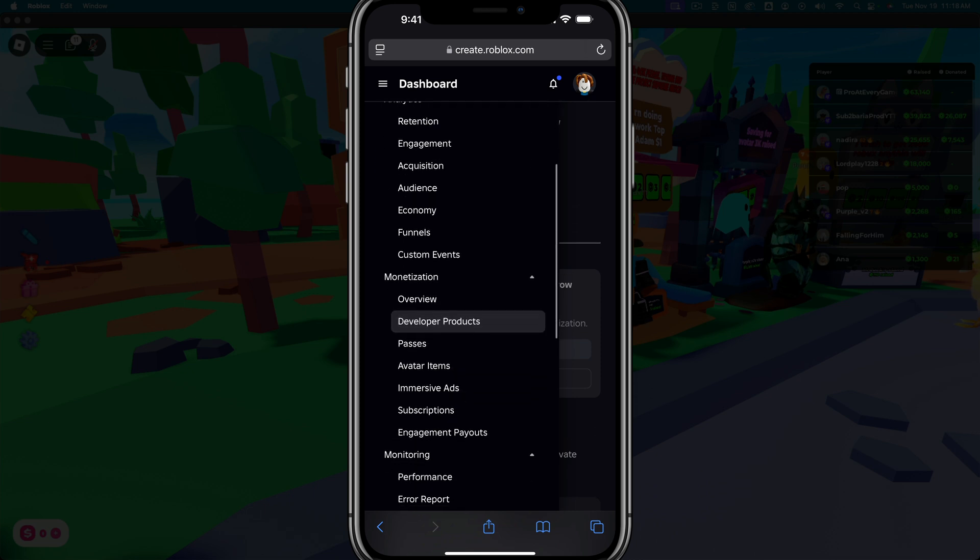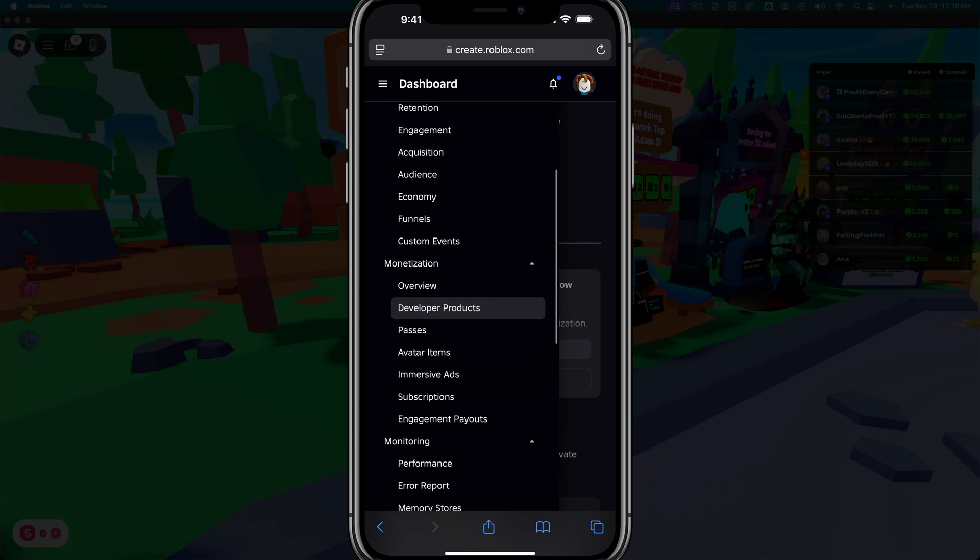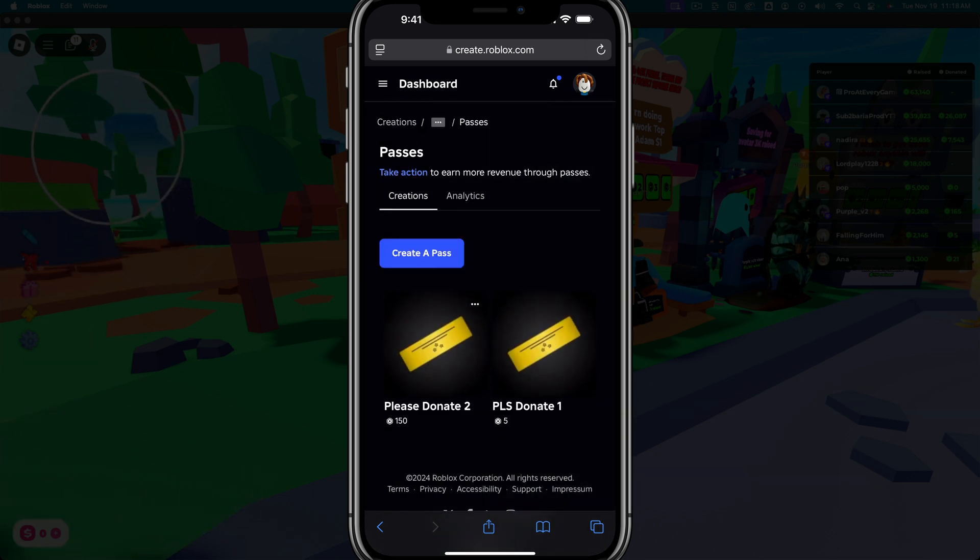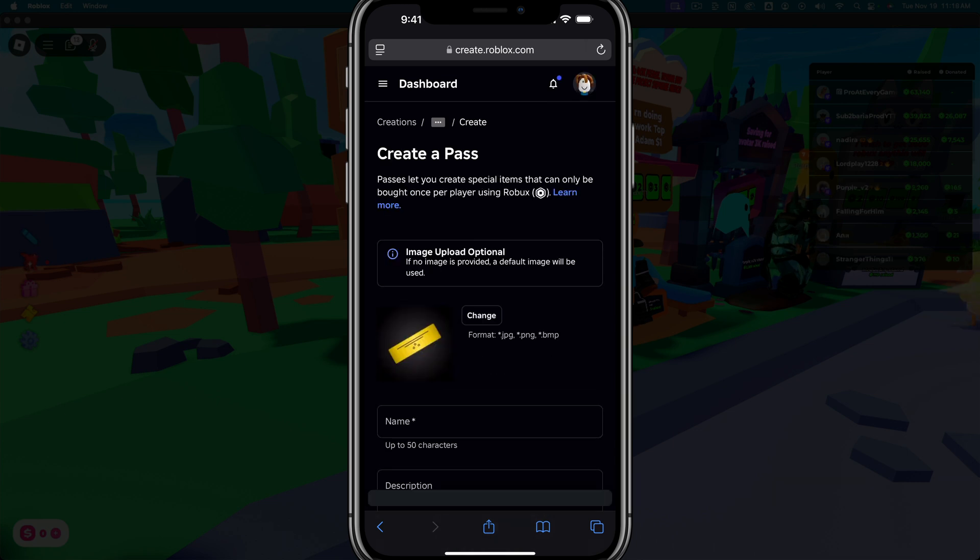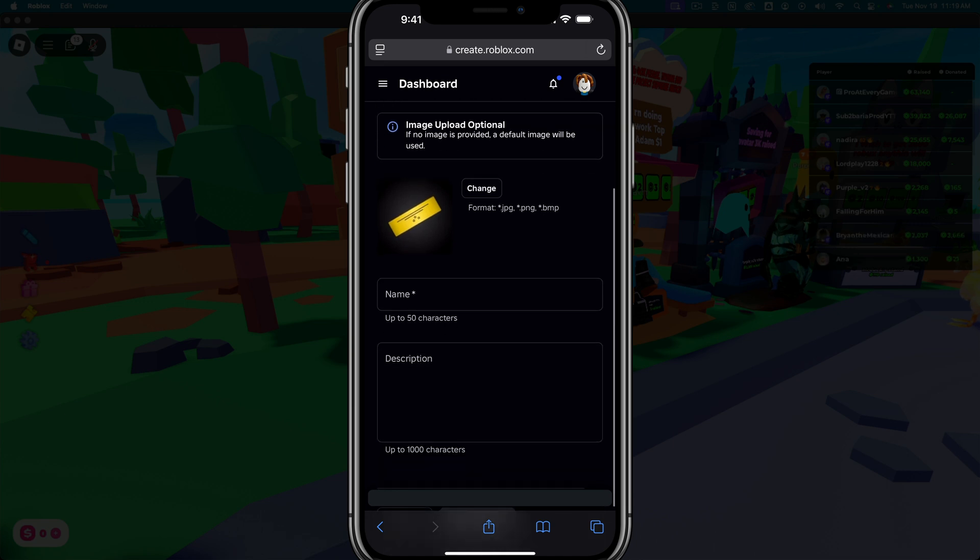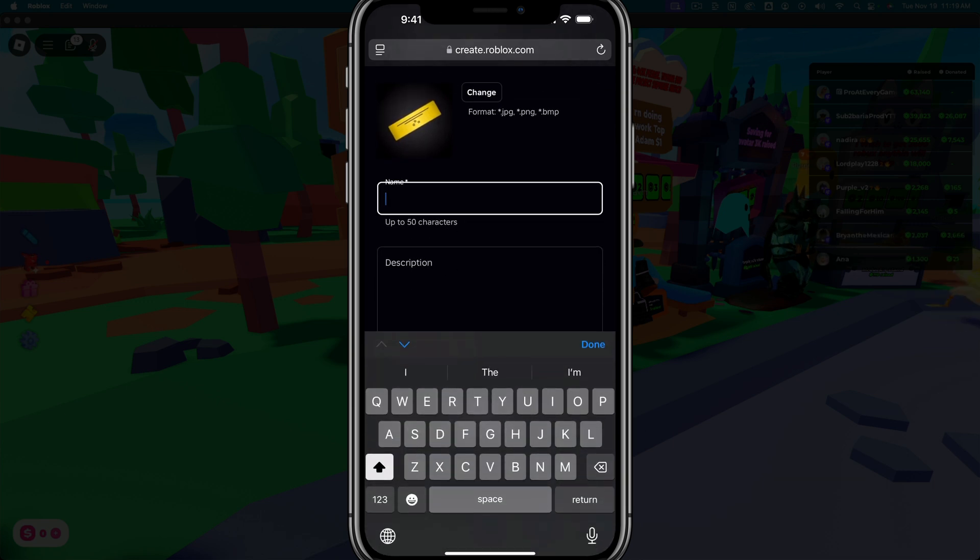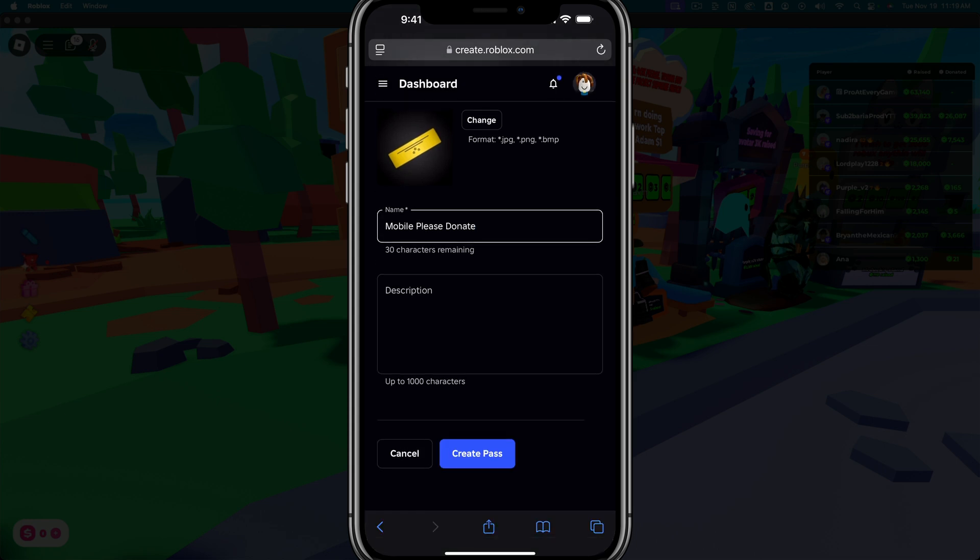Go ahead and scroll down under these options, under monetization and go to passes. Once we're here under passes, you go ahead and go to create a pass. So tap on the create a pass option here. You can see where you can change the image, add a name and description. Go ahead and give it a name and then give it a description if you want.